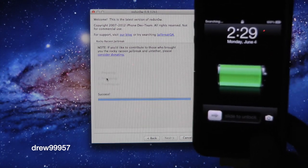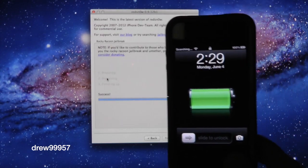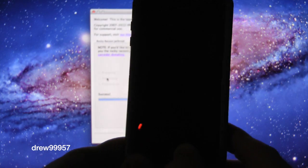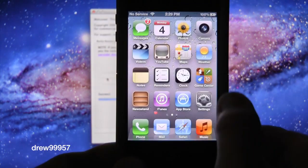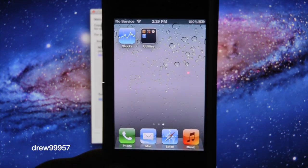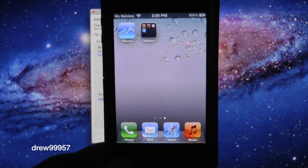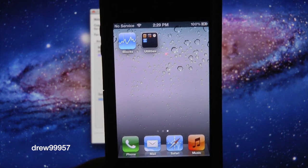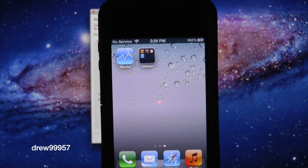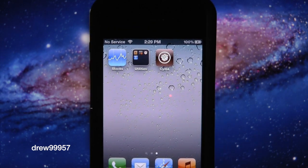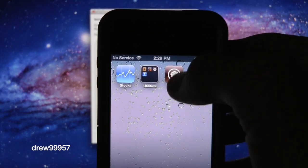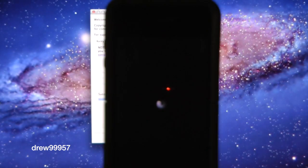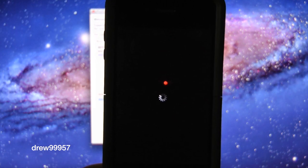There we go, we should have Cydia installed on our device. Let's go ahead and unlock our device. Slide to unlock, scroll on over, give it a few seconds to actually refresh. And there is Cydia just popped up. Let's click on it. It might restart your device. If it does, that's okay.